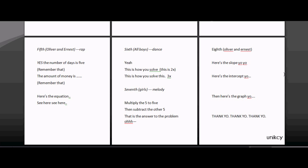See here, see here. Multiply the 5 to 5, then subtract the other 5. Then you have the answer to the problem.